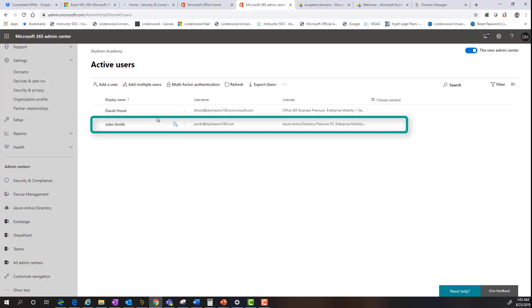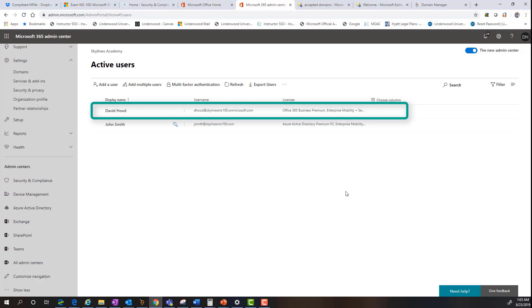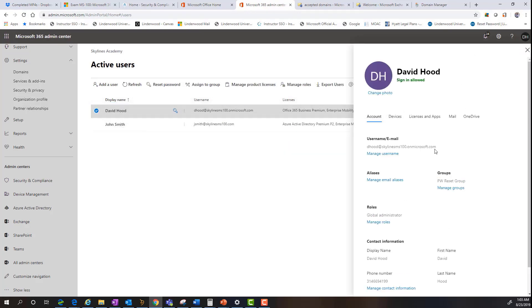So as you can see here, we've created the user. The user is now displayed with the skylinesms100.com, but you notice something different. My initial alias and account that was created when we established the subscription still shows a skylinesms100.onmicrosoft.com domain. And that may be the case for existing workloads in the subscription after you add a new domain and change the default. So what we're going to do now is we're going to modify my account and change the default domain for the mail flow to the other domain.